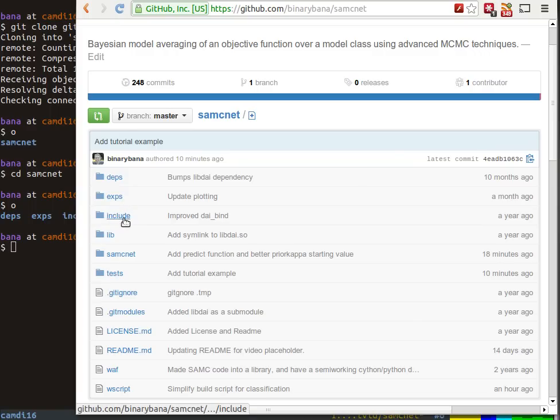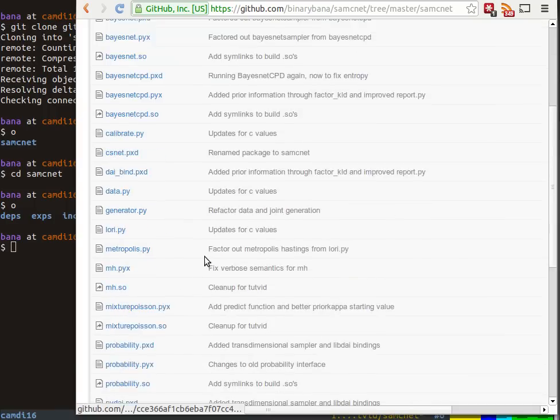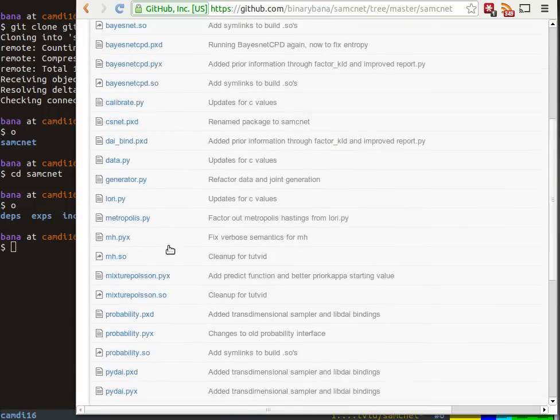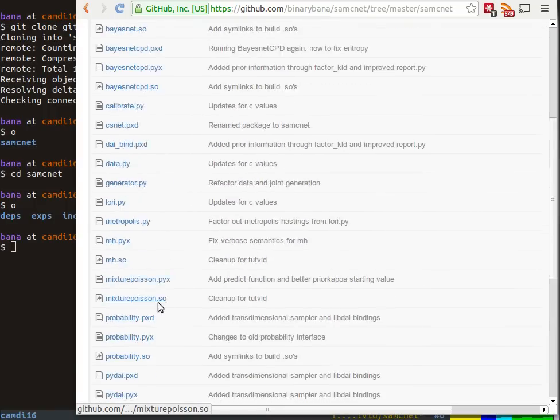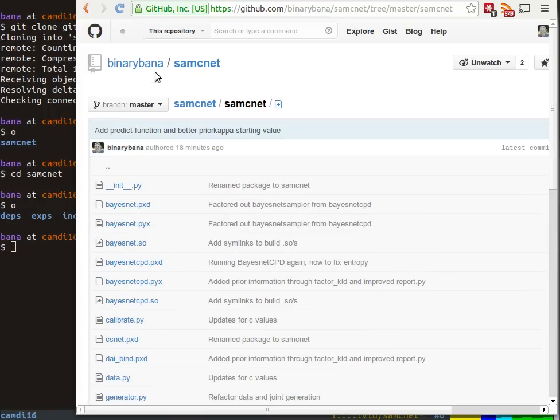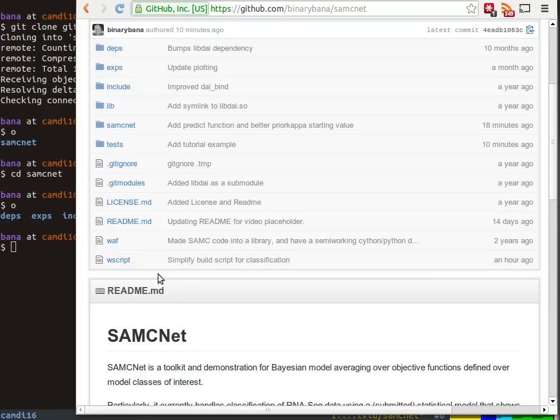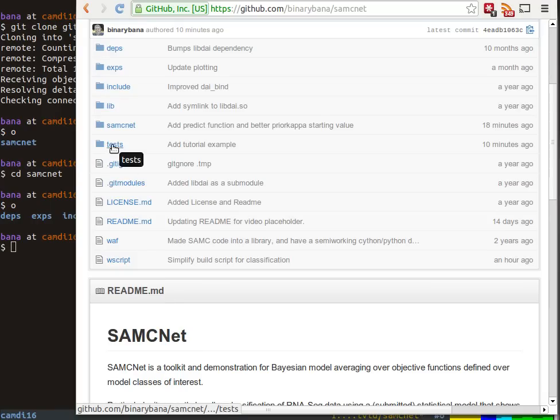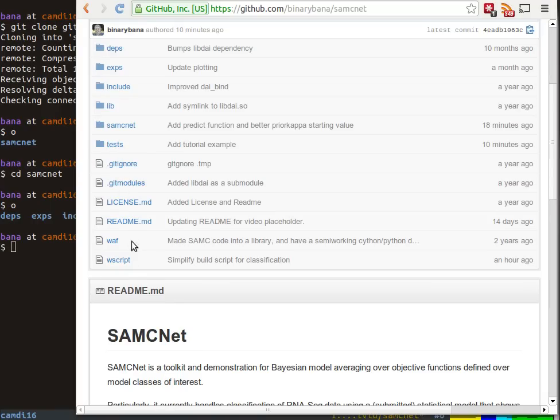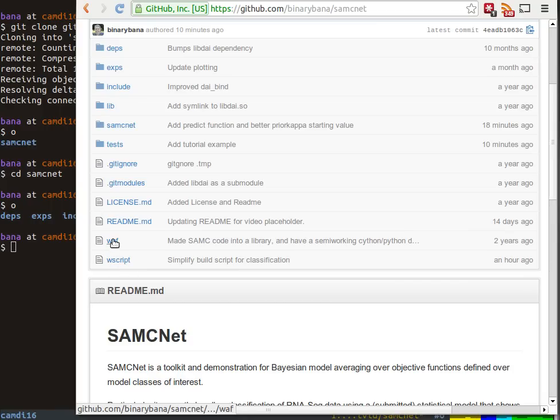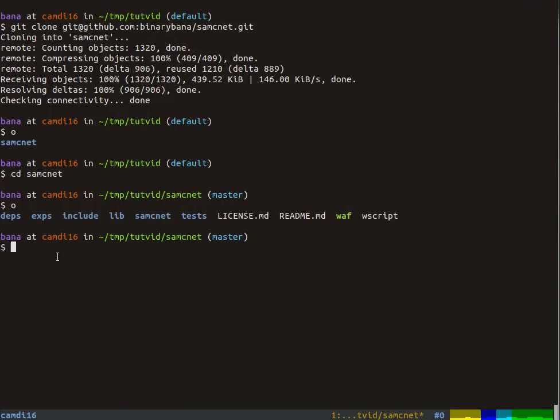These are some things needed for classification, and then this is actually where most of the source code is. There's more than necessary because the classification only uses some of it. Then some tests, which is where our example is going to be. This is the documentation, this is the build script configuration file, and this is the actual build script itself.